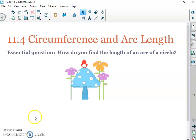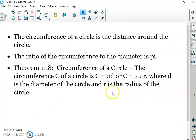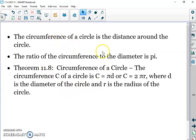This is Honors Geometry Lesson 11 for Circumference and Arc Length. A couple reminders: the circumference of a circle is just the distance around — it's a linear measurement.